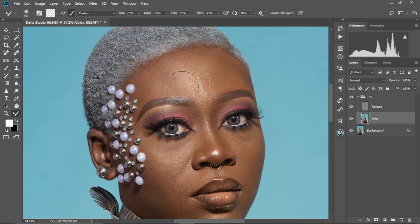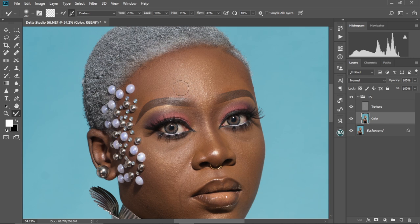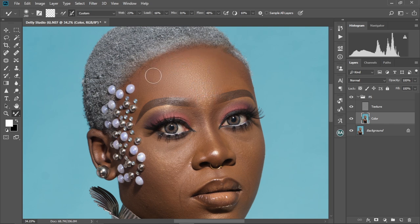Now let's jump into the retouching process and start smoothing the skin. Use the Open and Close bracket keys to make your brush bigger or smaller. Start painting the image. Make sure you maintain the tones — don't paint the highlights into the midtones or shadows. Always paint within the tones: if you're painting the highlights, paint only the highlights; if you're in the midtones, stay in the midtones.